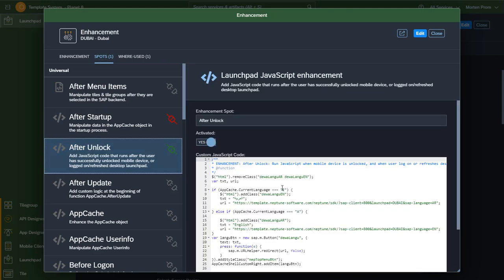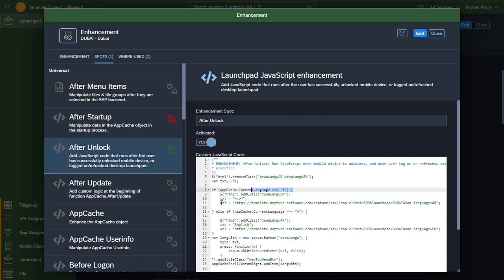In this enhancement spot you can add JavaScript code which we've done here. I figure out which language is currently running and then I add a style class which will add some text and URL as well. And I create a button and add that to the custom write area, giving you the results that you'll see in the launchpad.